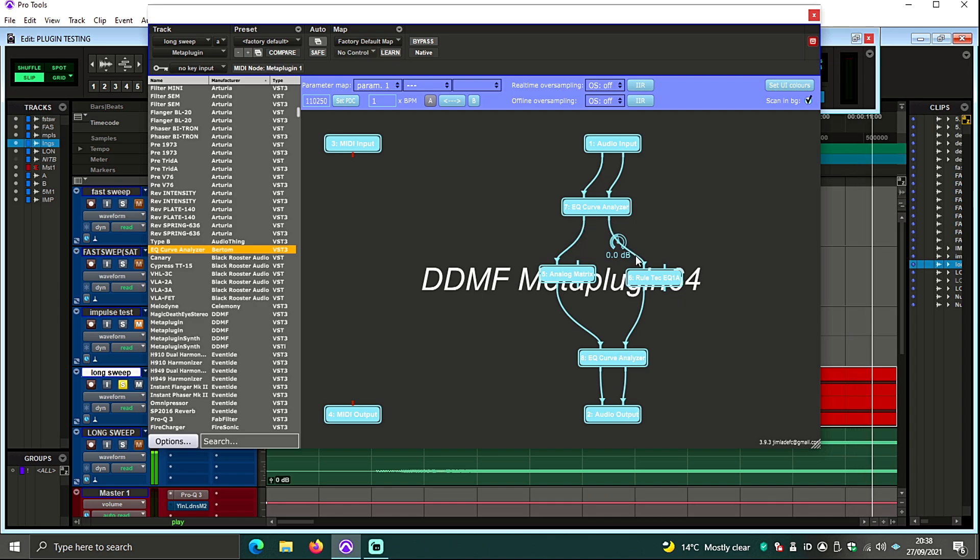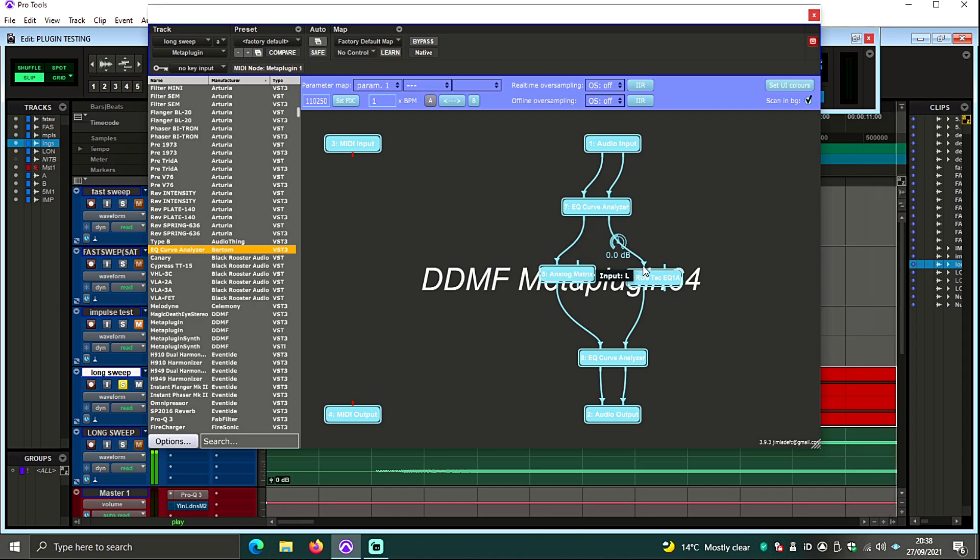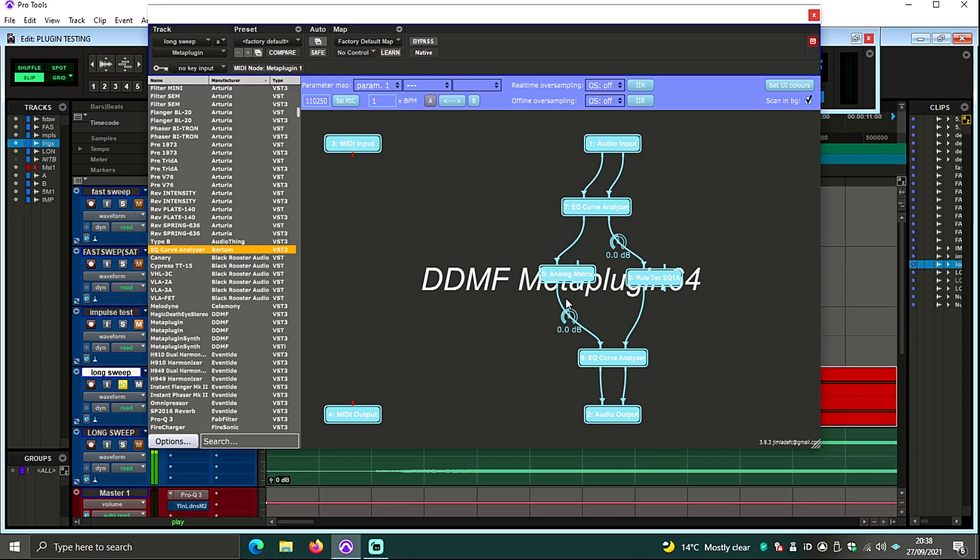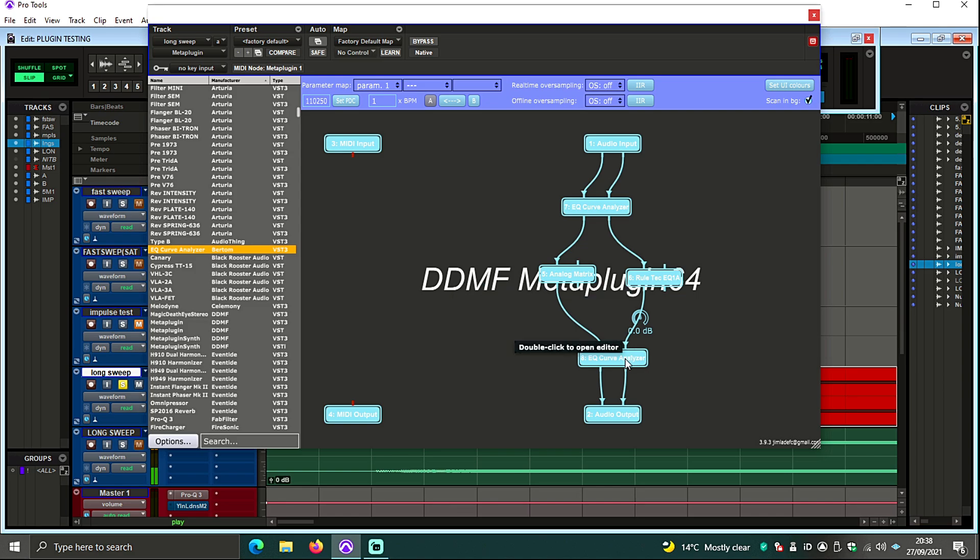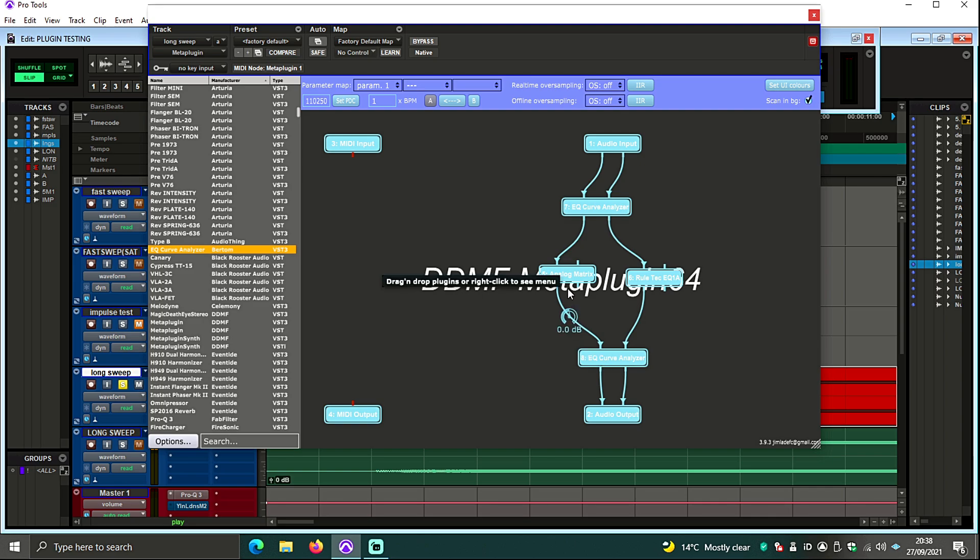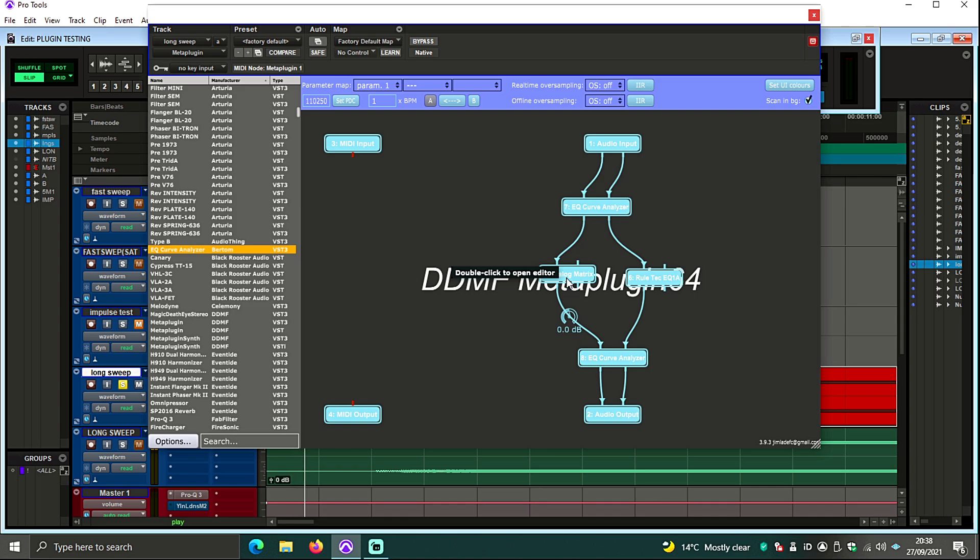You're going to have the analog matrix which is Access Analogue running to your left, you're going to have the plugin running to your right then routed back into left and right of Bertram Curve Analyzer. If you do that then what's going to happen is when you load Bertram Curve Analyzer you're then going to have two signals working independently from each other left and right as I'm going to show you here.